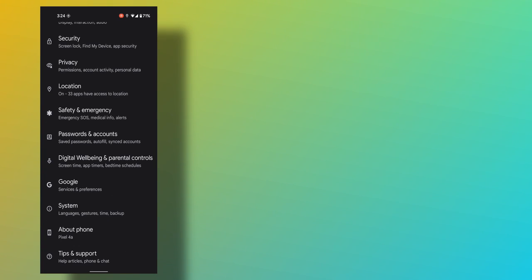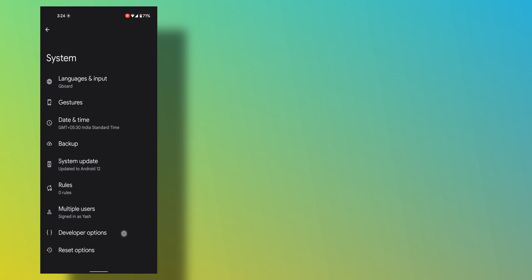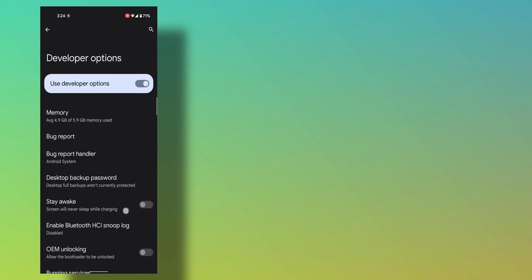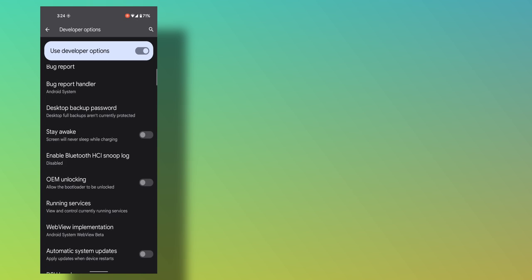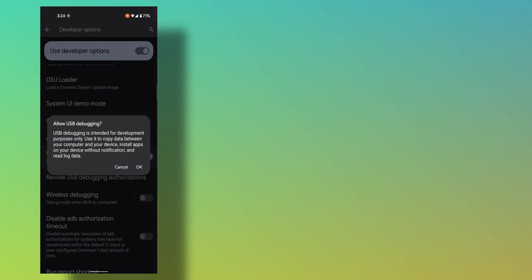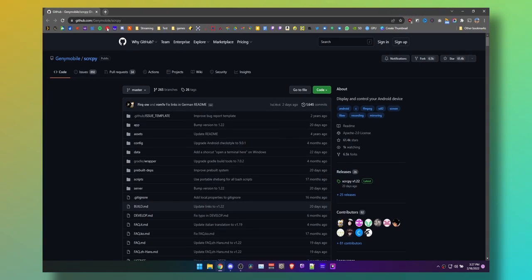First, go to About Phone and tap the build number five or seven times to unlock developer options. Once you unlock the developer options, enable USB debugging after entering through System and then Developer Options. Now connect your phone via USB to your PC.